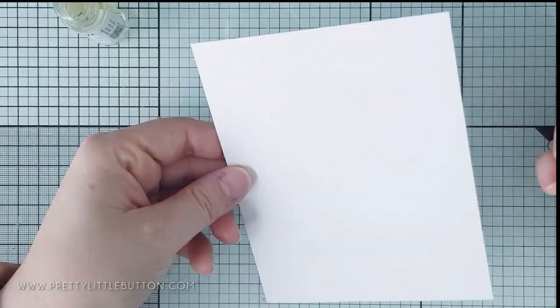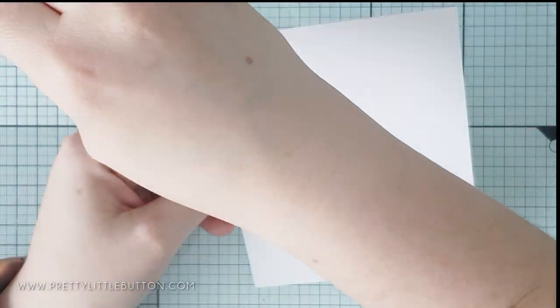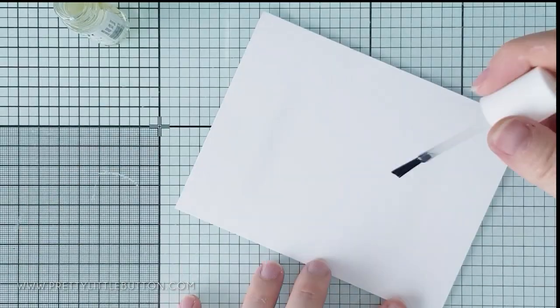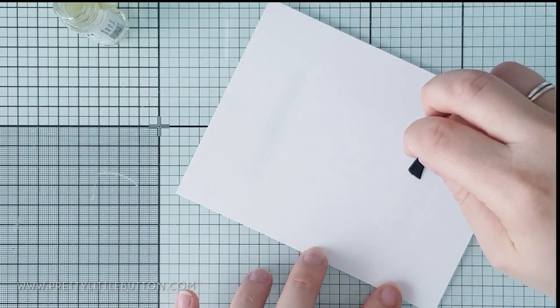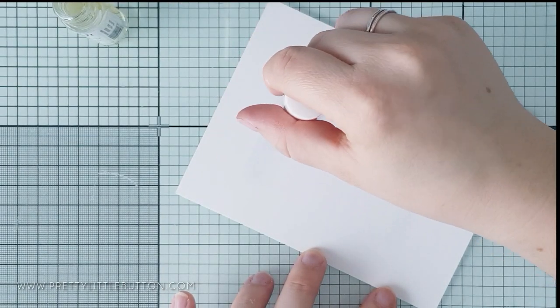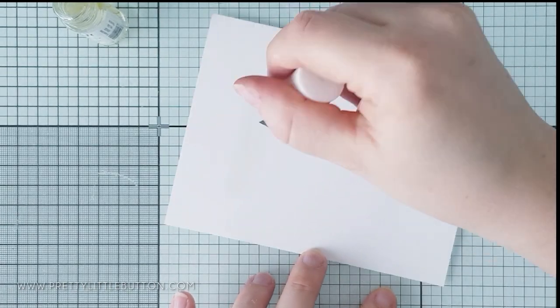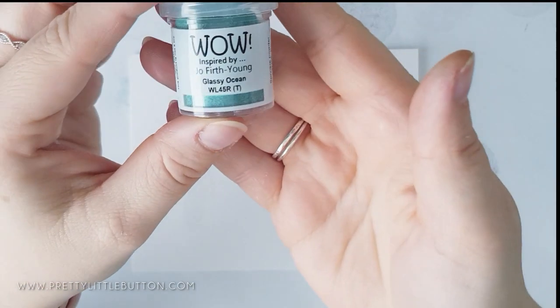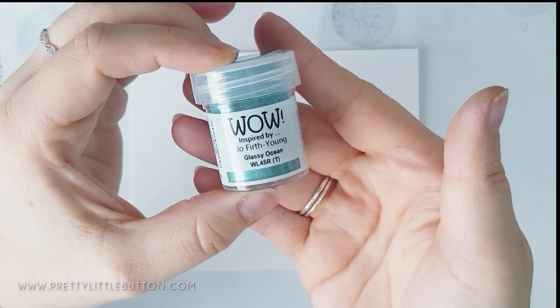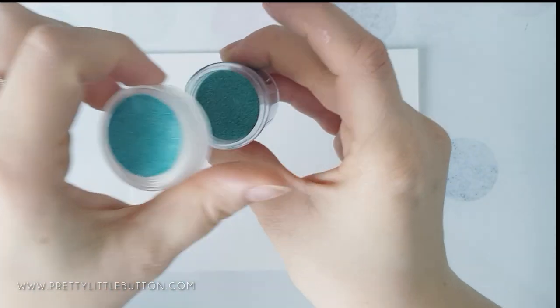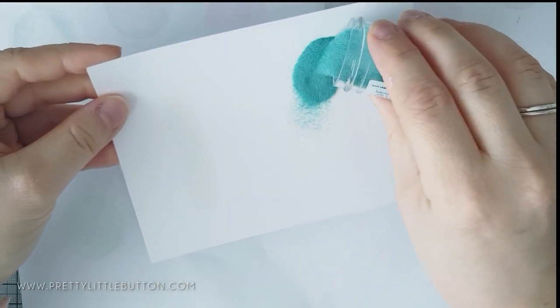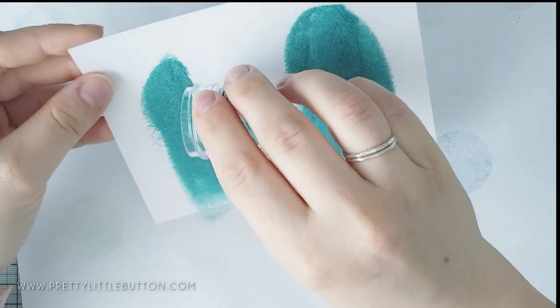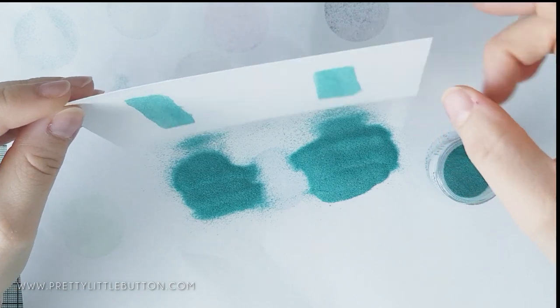For this background, I'm creating three strips of heat embossing, and I'm brushing a neat horizontal line with the brush. It is hard to see it on screen, but you can easily see where you're applying the ink, because it is nice and shiny. And the first powder I'm then covering the lines with is Glassy Ocean by Jew Firth, with WOW embossing powder. This is a lovely translucent teal powder.